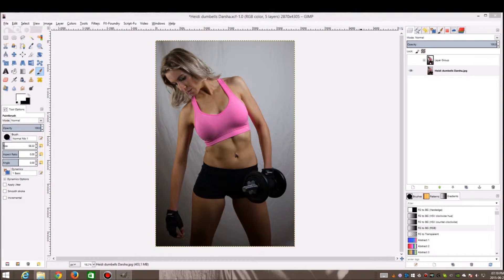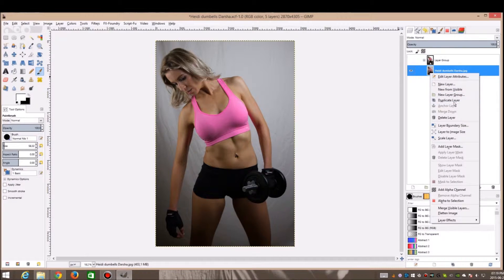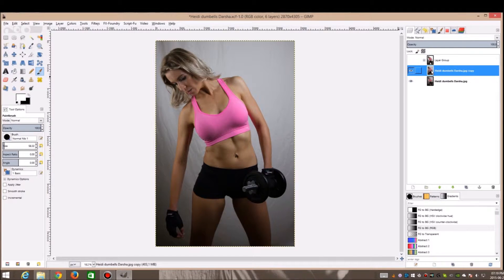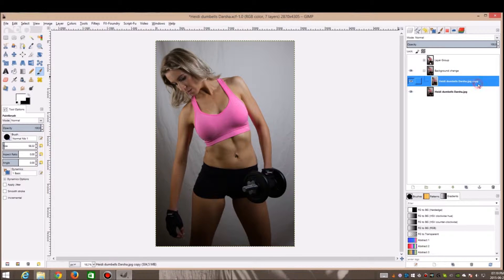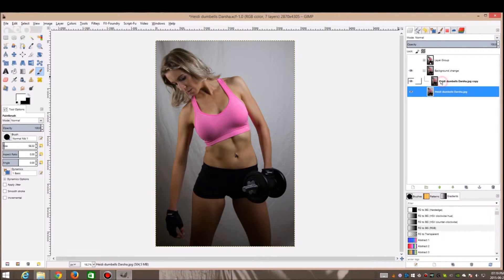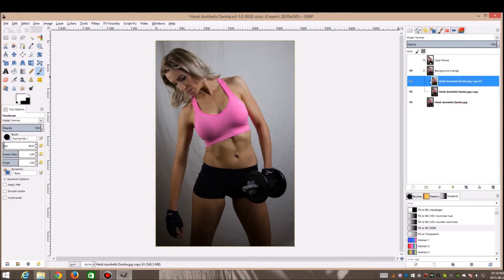I'm going to show you how I did it and you can take it from there. One thing I do remember about GIMP is that you always want to duplicate because it just makes your life easier. I'm going to duplicate the selected layer, create a group and stick it in the group — let's call this 'background change'. I'm going to make another duplicate so I can work on the duplicate and keep the original untouched.